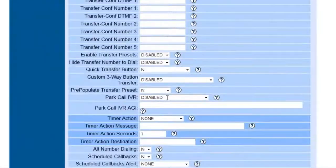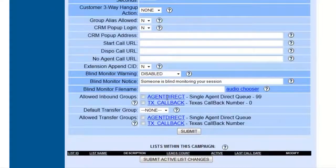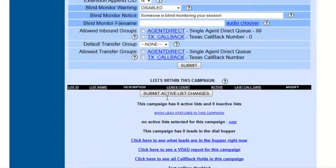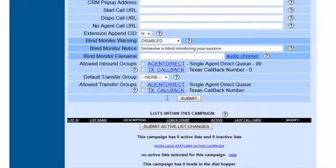And now we're going to go back to the same section. And as we see now, once we submitted the campaign, now we have allowed inbound groups.